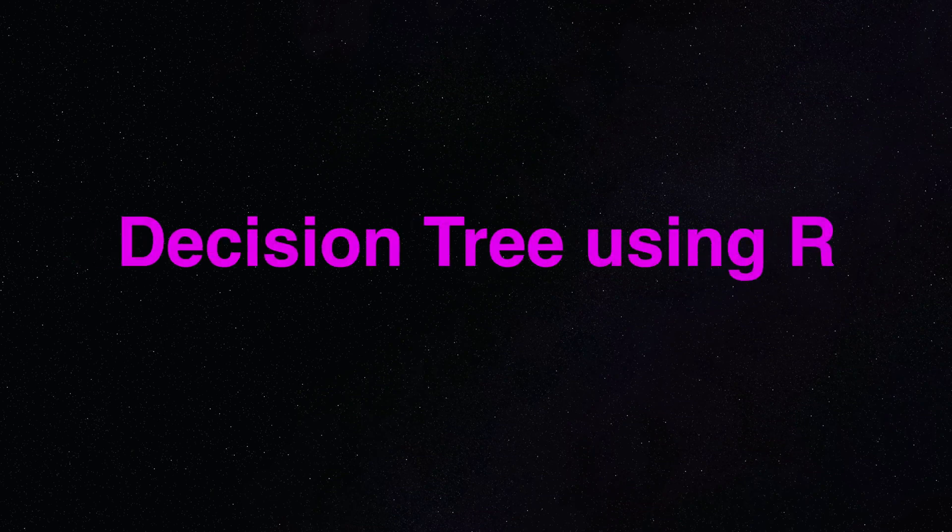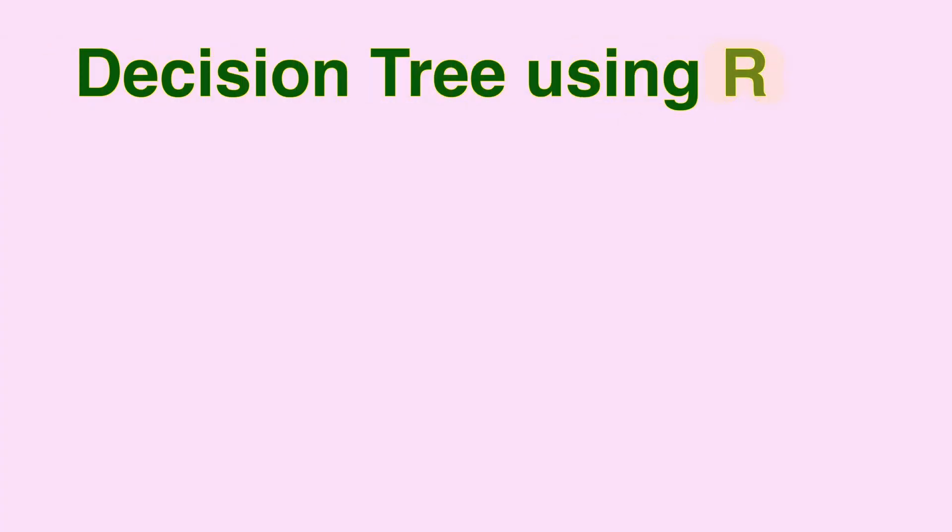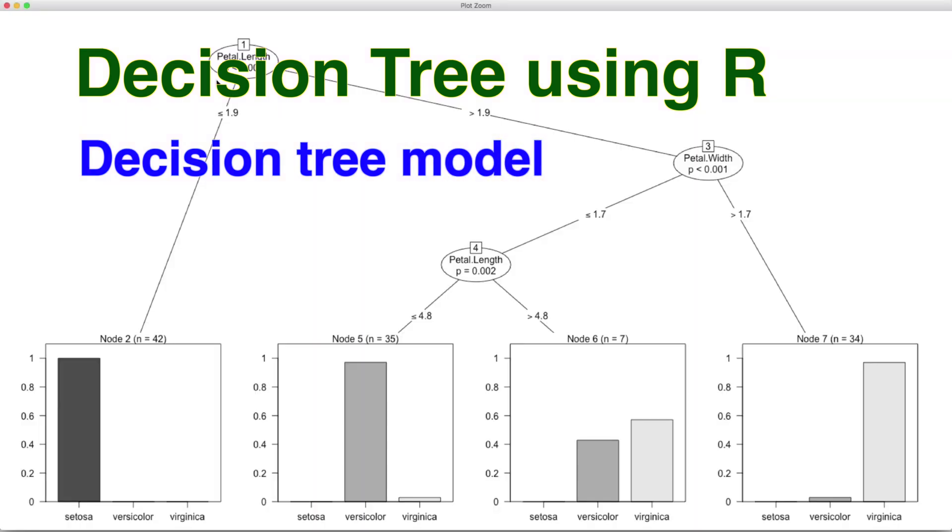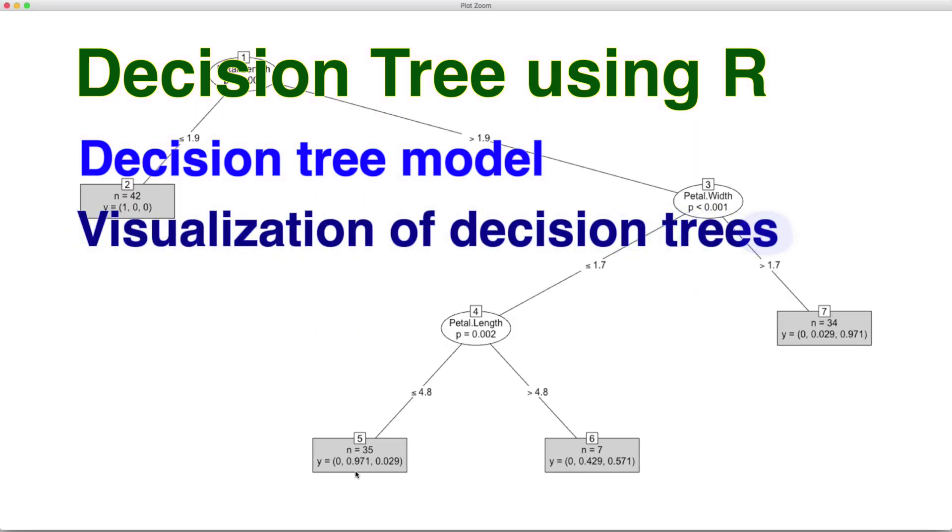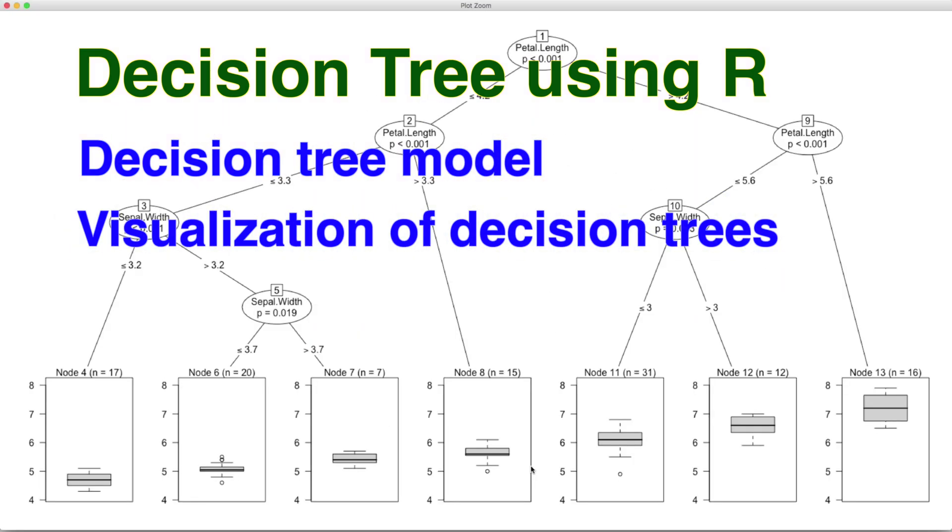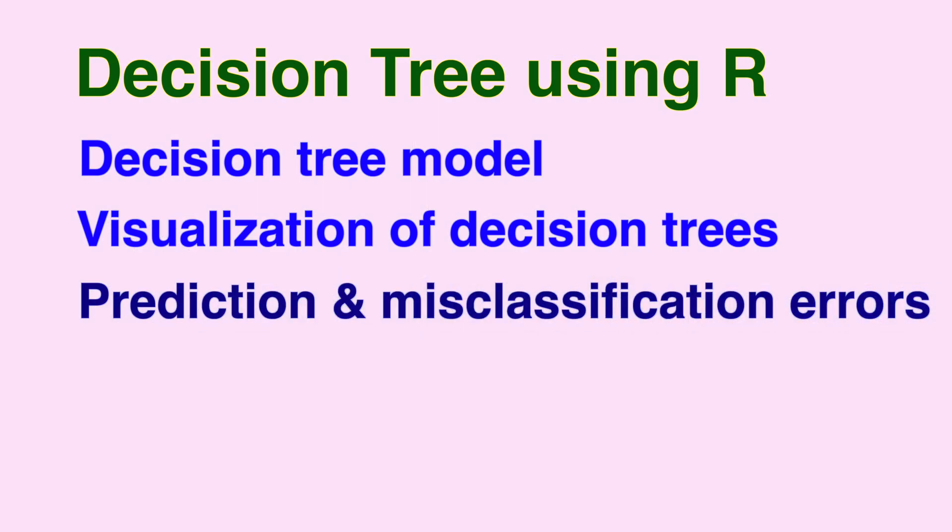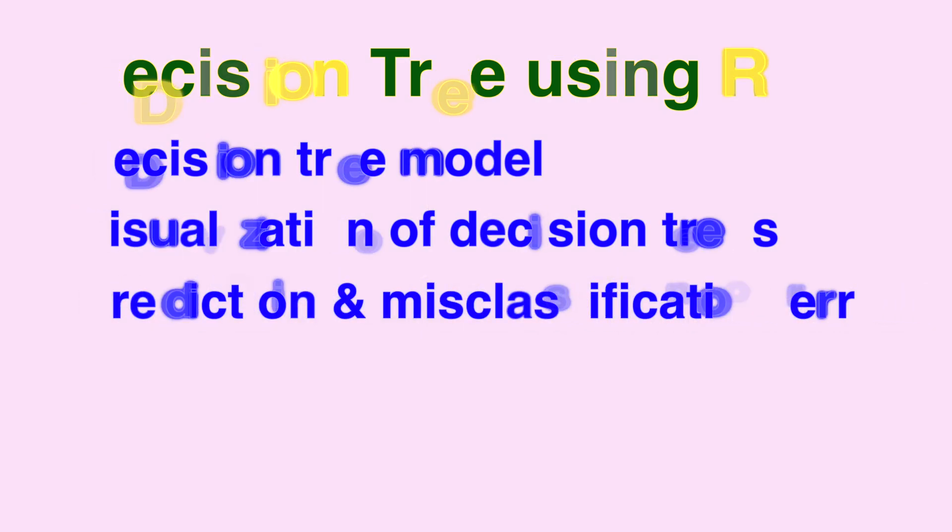Hello and welcome to this three video series on decision trees using R. In this video we are going to develop decision tree model with R followed by visualization of decision trees and we end this section with prediction and misclassification error calculations.